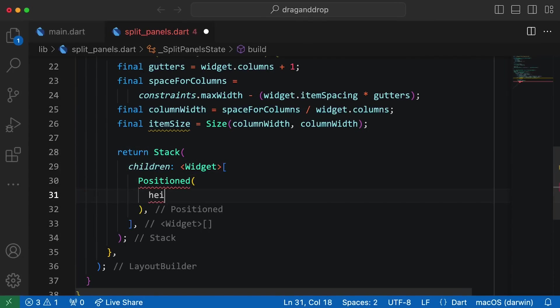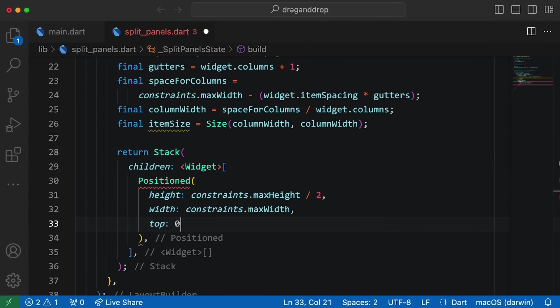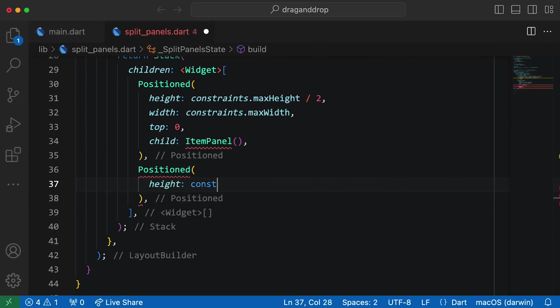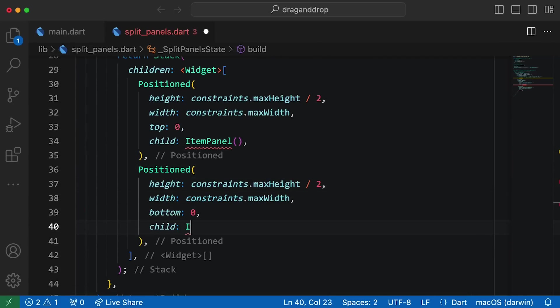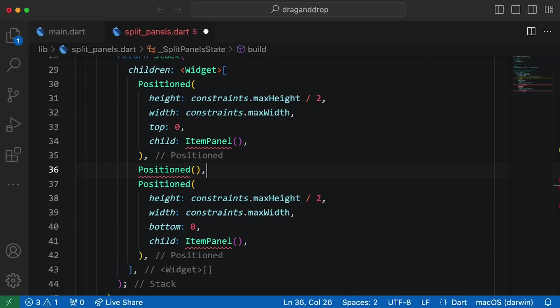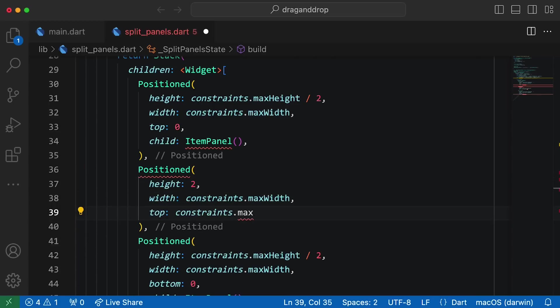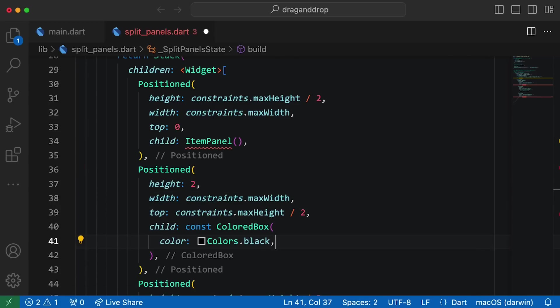Now, I'll use those measurements to fill a stack with our desired children. We have two instances of this ItemPanel widget, carefully placed within positioned widgets, separated by a black line.